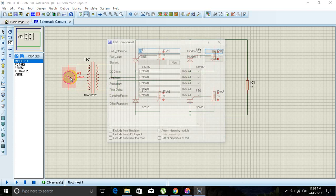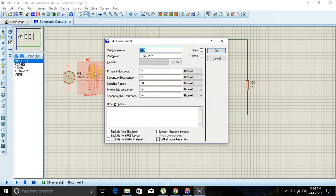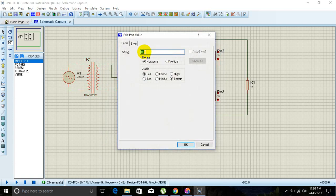Now give values to the source: zero offset, amplitude 230 volts, frequency 50 Hz — click OK. For the transformer, set primary inductance to 100 H and secondary inductance to 1.89 millihenry, then click OK. Change the value of the potentiometer to 4.7 kΩ.